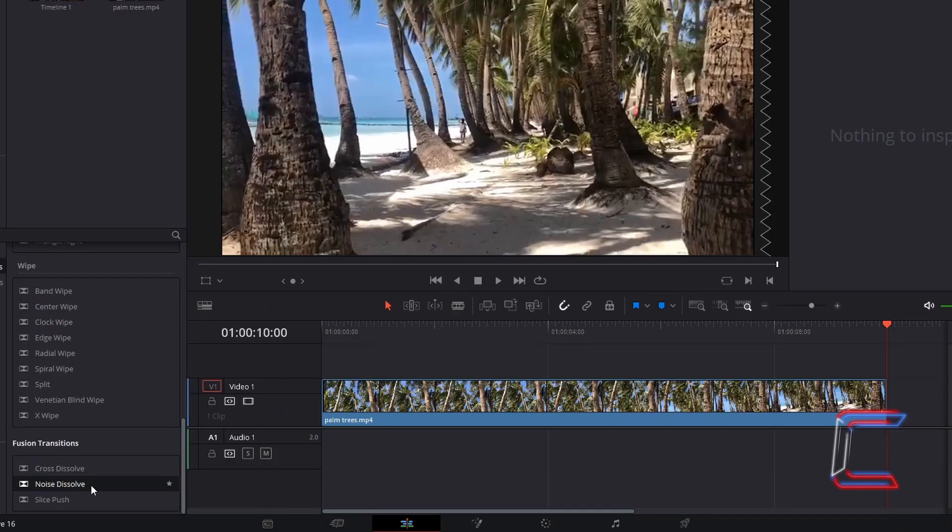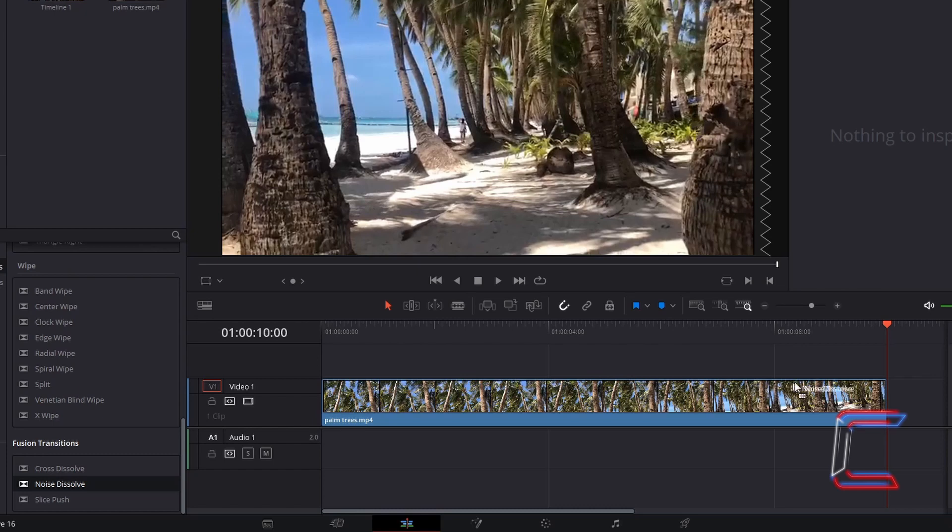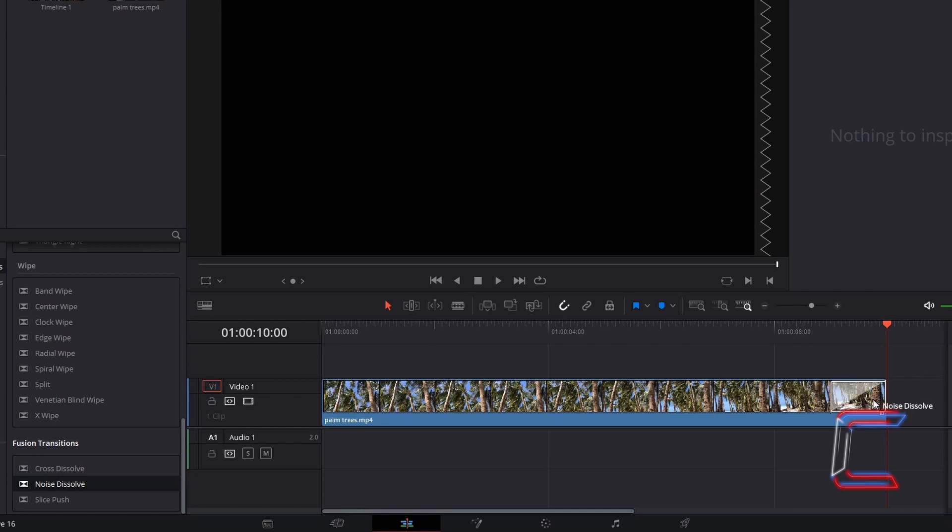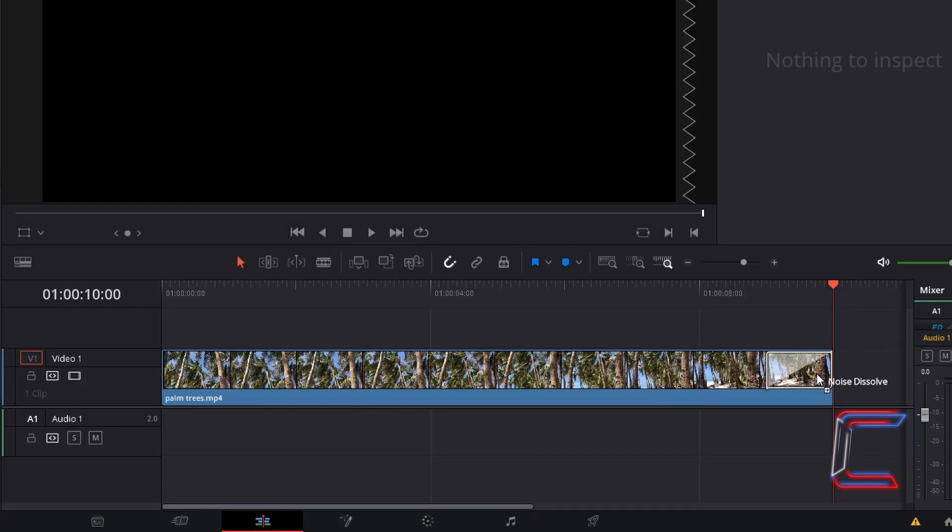Left click on this transition option and drag this to the edit on your timeline, either at the start or end of your edit depending on what you wish to create. For the first part of this tutorial, I am going to focus on the creation of a blood flow outro to the video clip already on my timeline.